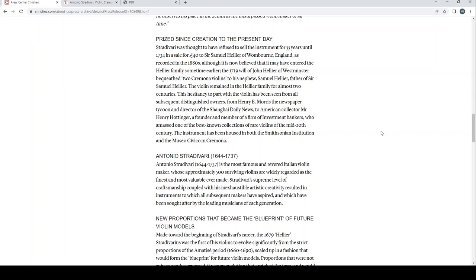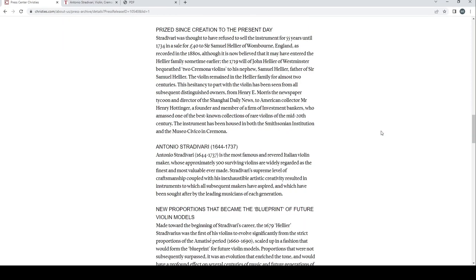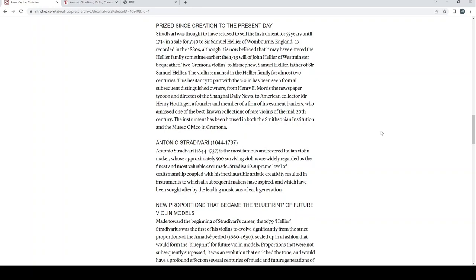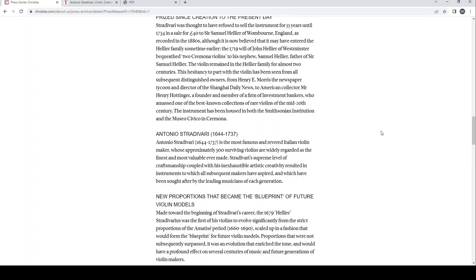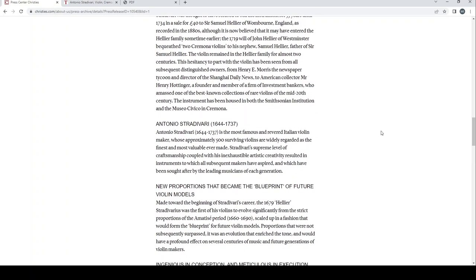Prized since creation to the present day, Stradivari was thought to have refused to sell the instrument for 55 years until 1734 and a sale for 40 pounds to Sir Samuel Hellier of Wombourne, England, as recorded in the 1880s. Although it is now believed that it may have entered the Hellier family sometime earlier, the 1719 will of John Hellier of Westminster bequeathed two Cremona violins to his nephew Samuel Hellier, father of Sir Samuel Hellier. The violin remained in the Hellier family for almost two centuries. This hesitancy to part with the violin has been seen from all subsequent distinguished owners, from Henry E Morris, the newspaper tycoon and director of the Shanghai Daily News, to American collector Mr Henry Hottinger, a founder and member of the firm of investment bankers, who amassed one of the best known collections of rare violins of the mid-20th century. The instrument has been housed in both the Smithsonian Institute and the Museo Civico in Cremona.